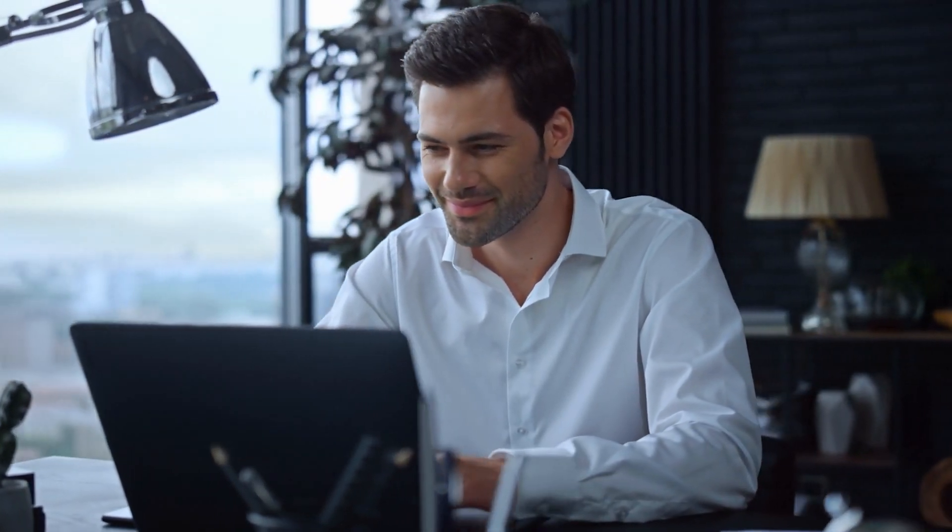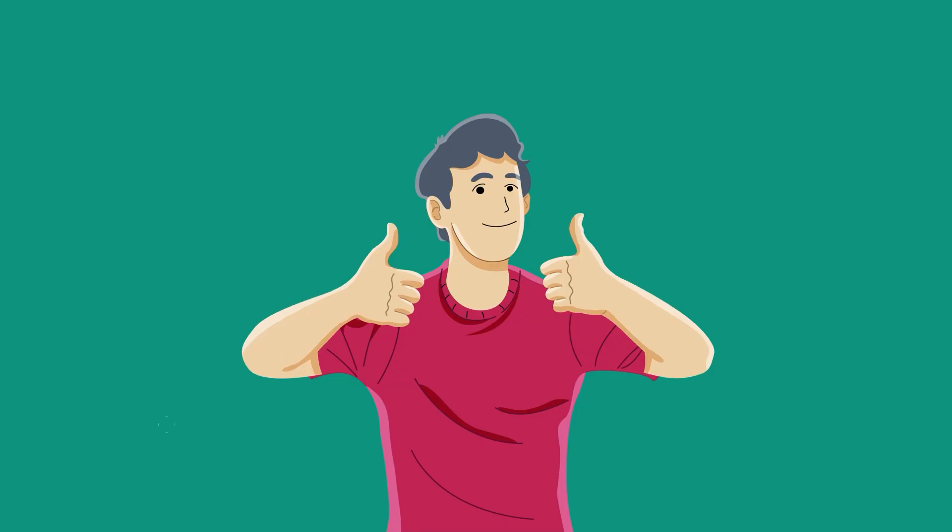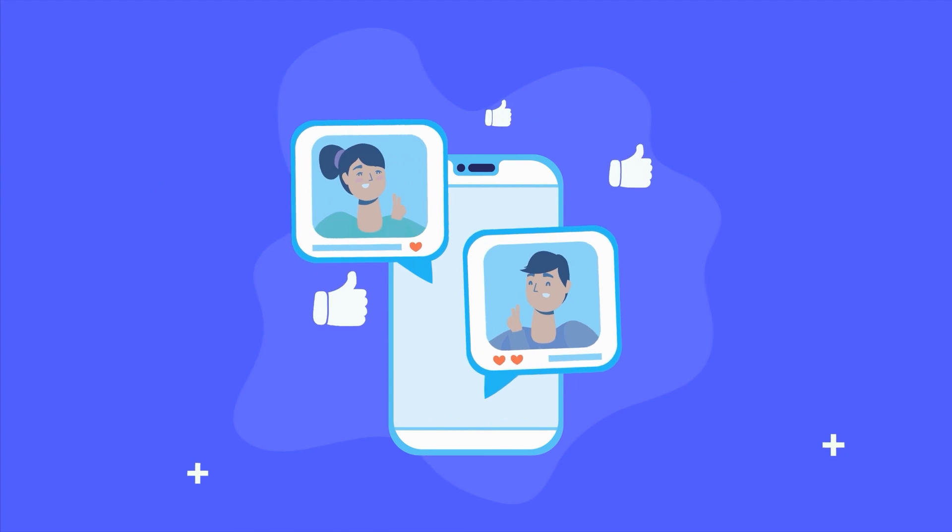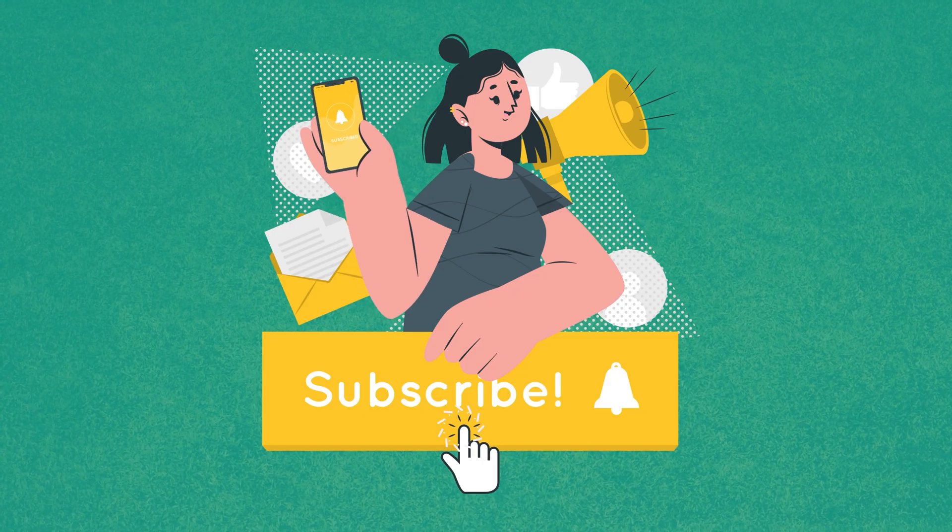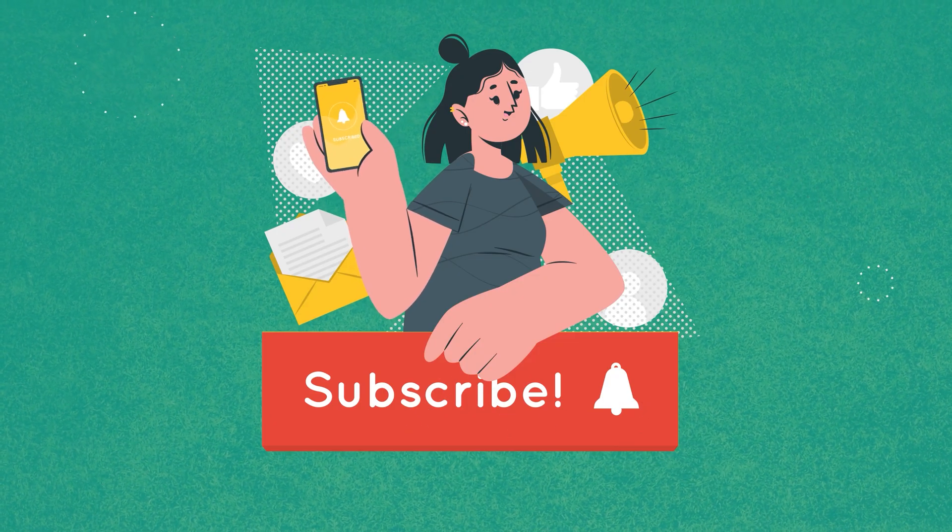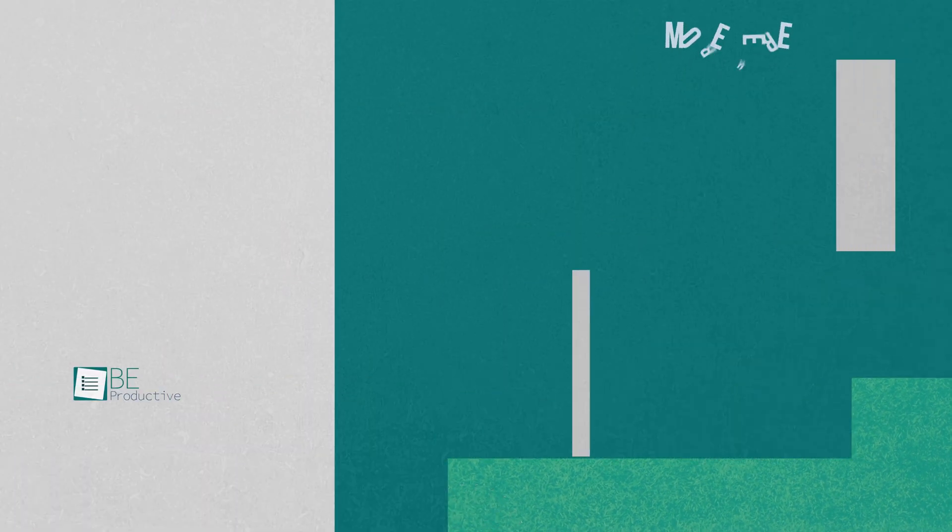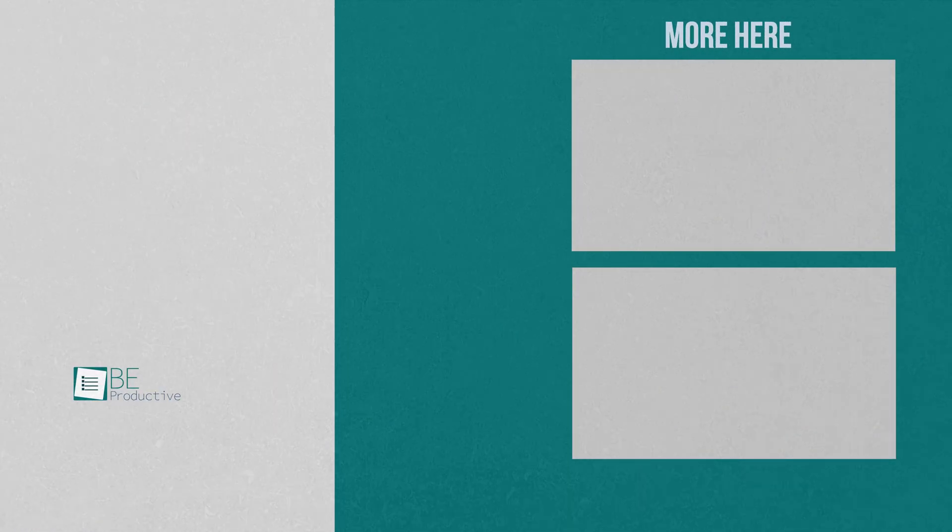So that was all about the 7 free Chrome extensions you should add right now. Thanks for watching. If you find this video to be helpful, do give it a thumbs up, share it with your friends and comment below to let us know your thoughts. Subscribe to our channel and hit the bell icon if you want to see more videos like this on your feed. See you next time.